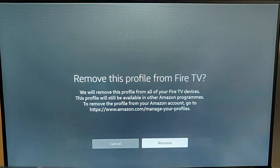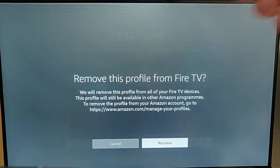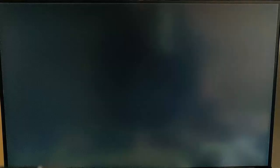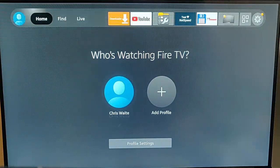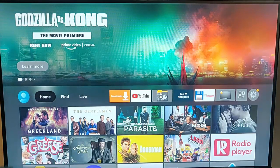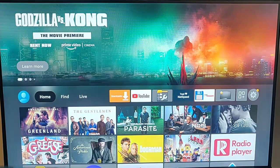So just gonna go across to remove, highlight remove, press the middle button on the remote control, and there you go. Now it's removed, and it's just me that's logged in there.